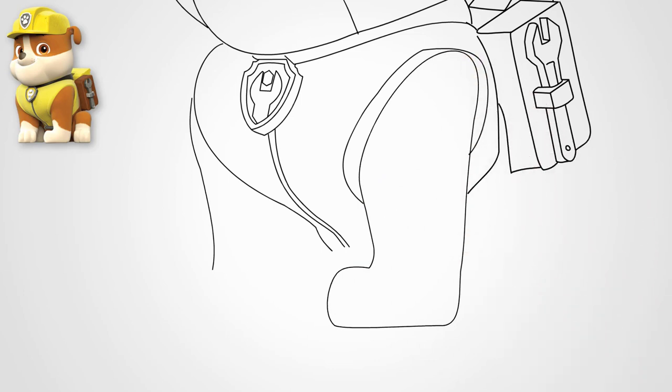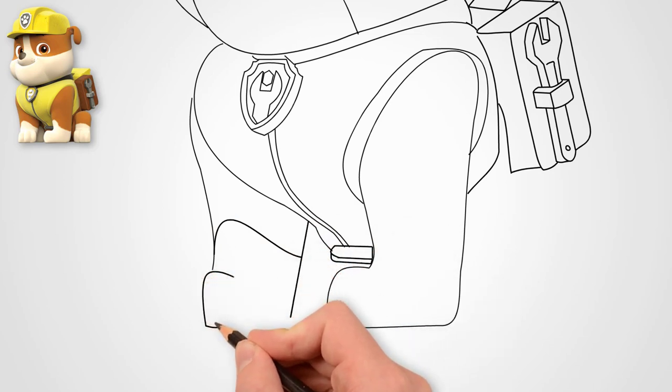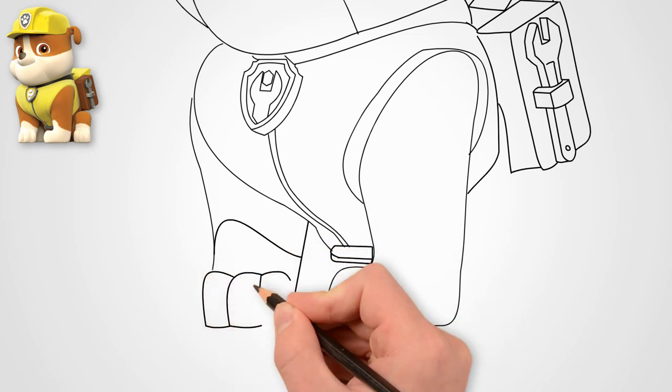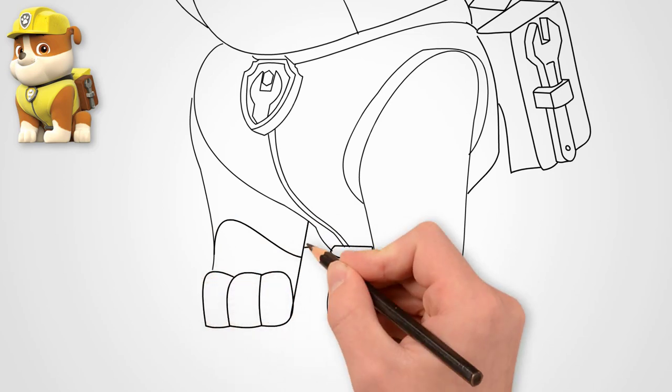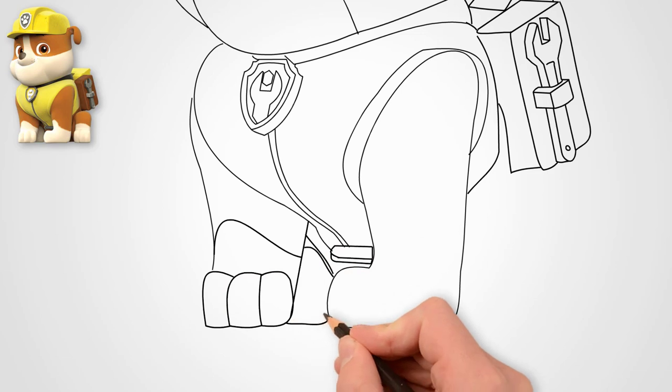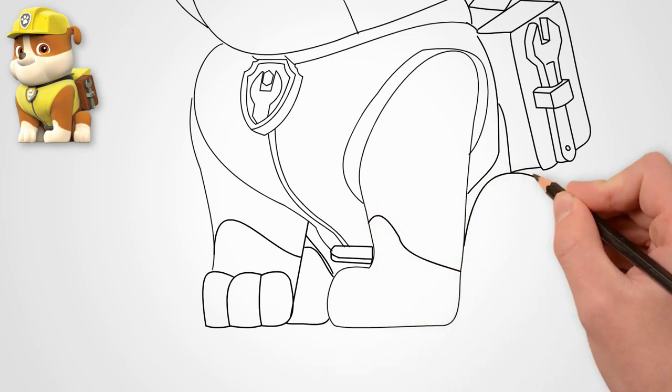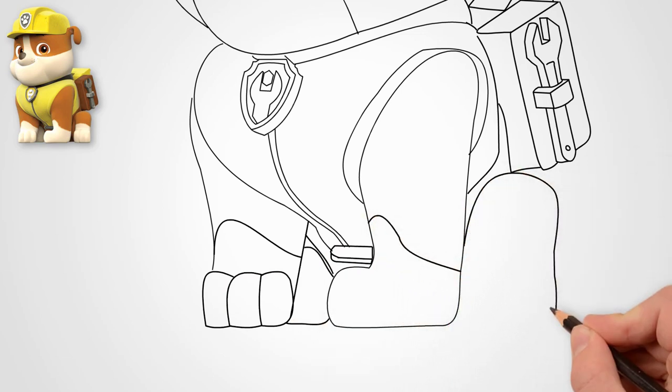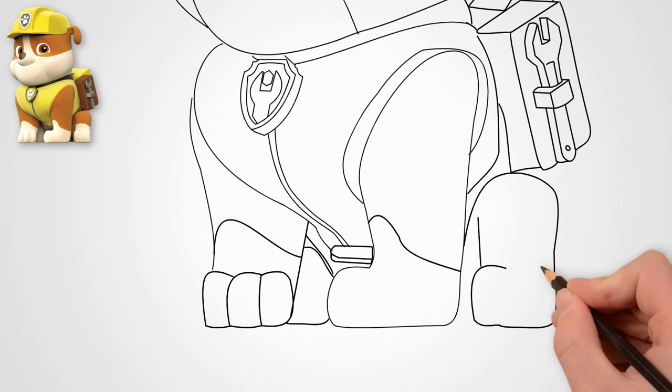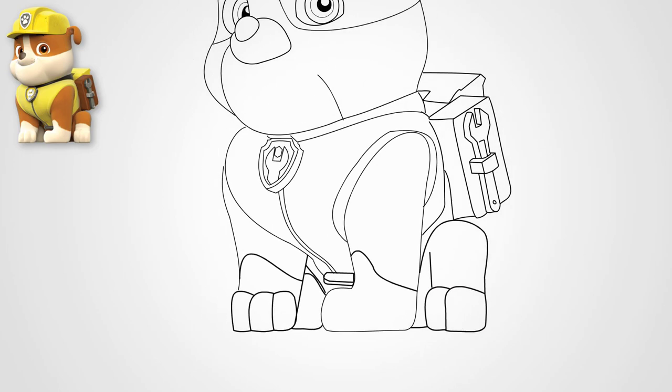It remains to draw the paws. First, we draw the two front paws. They are direct. We draw the fingers on the paws. A dog's strong and fast paws come in handy every day.